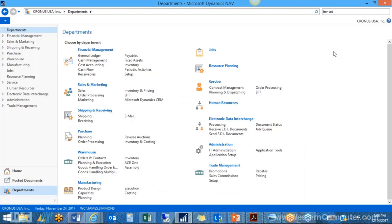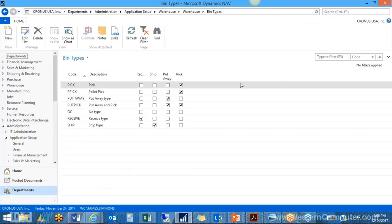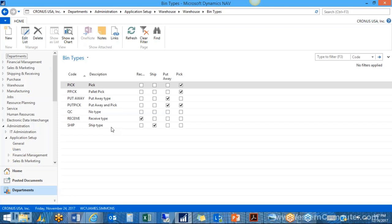Next we need to define our bin type codes. I've set up pretty much the standard ones for most installations. Bin type codes define what you can use that bin for. For instance, a bin type code of 'Pick' is only used for picking activities — you would not use that for a purchase order put-away. We also have pallet picks, putaways for receiving purchase orders, put-pick bins used for both putting away and picking, QC type bins with no type assigned used for production and adjustments, and bins for receiving and shipping. These need to be set up prior to configuring our location.